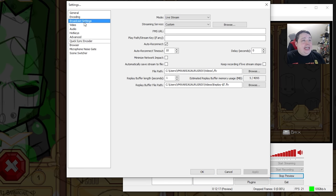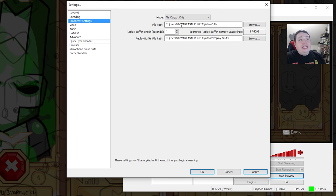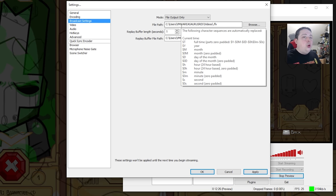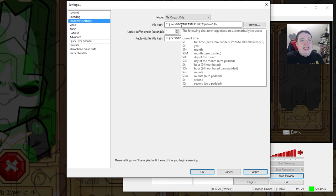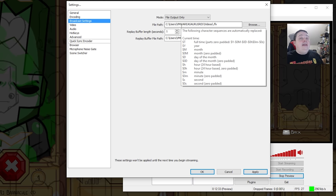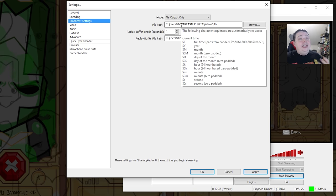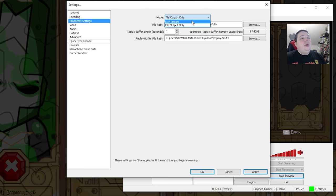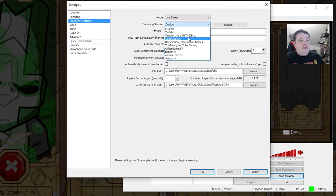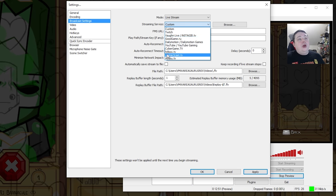Now go to Broadcast Settings. You can see 'Mode: Live Stream or File Output Only.' If you set it to File Output Only, it will just save a local copy to the hard drive — useful for recording a let's play video. You can also record locally and live stream at the same time to have a physical copy on your system. We'll set it back to Live Stream. Down here you can see streaming services — there's a whole list: Twitch, Vaughn, Goodgame, Dailymotion, YouTube. You can stream to all of these with OBS.